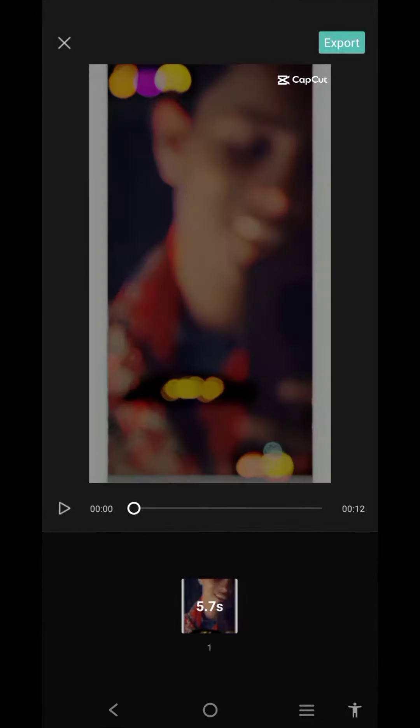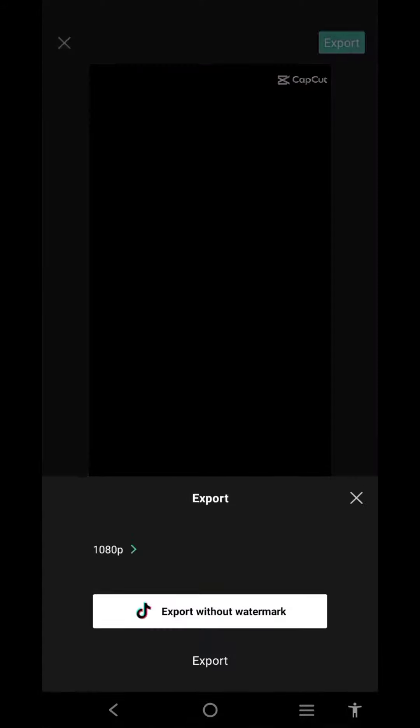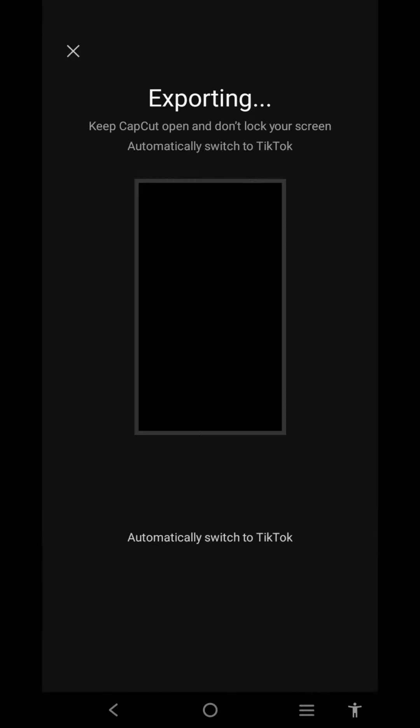Video is ready! Click on Export, then export without watermark.